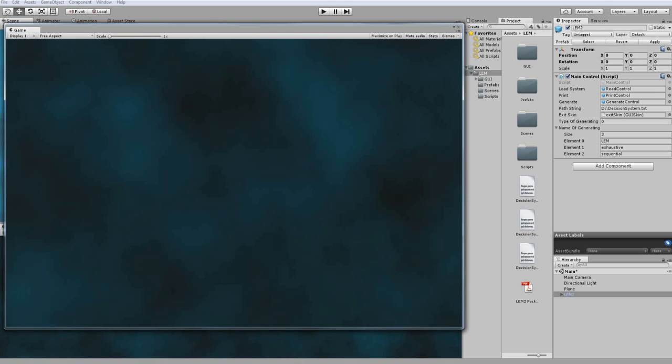Basically it's an application which allows you to load the decision system and generate the rules.